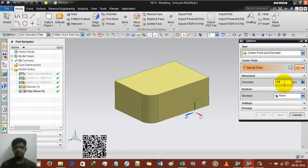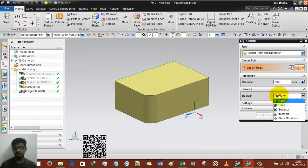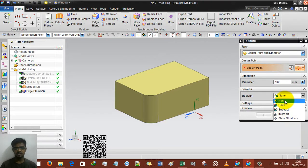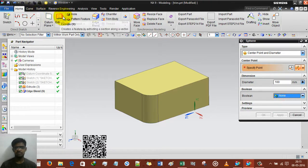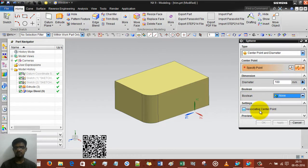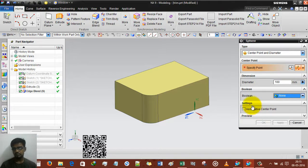Another option is dimensions — there is diameter. A sphere has only one dimension, which is diameter. There are also options: none, unite, subtract, intersect — these you've already used in actual settings. And there is the associative center point option, which is different. I will show you.